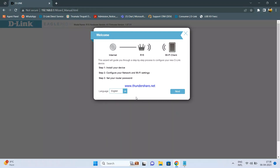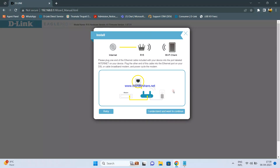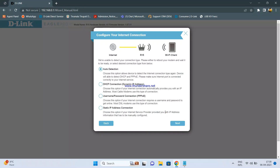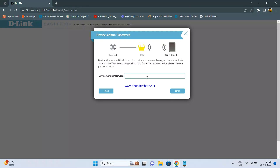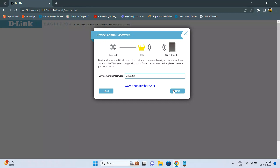Here you need to go through the step-by-step procedure: install your device, configure your network and Wi-Fi settings, set your router password, then click Next. Click on 'I understand and want to continue.' Select DHCP and click Next. It will then ask you to set up the Wi-Fi name and password — click Next. You can set the admin password, click Next again. Select the time zone and click Next.